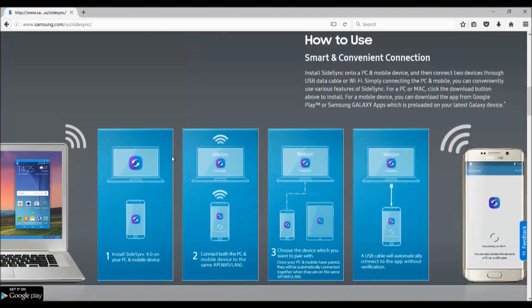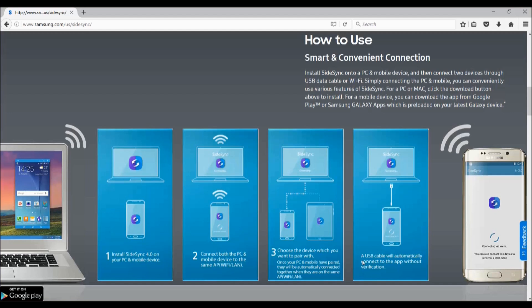But of course, if your screen is broken, it cannot be connected using Wi-Fi since you need to pair both devices. If you have paired your smartphone once before you broke your screen, it will connect automatically. Also, once your smartphone is connected to the laptop, all the notifications will be pushed onto the laptop screen as you can see here.